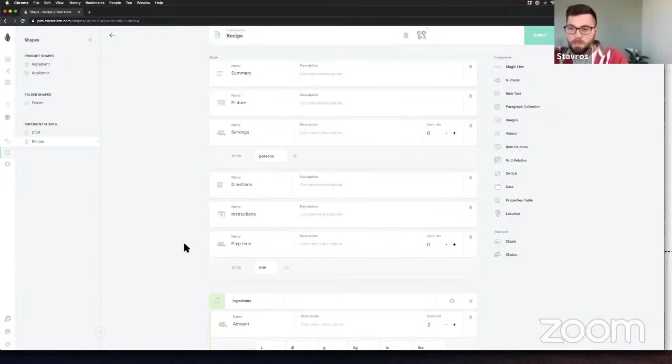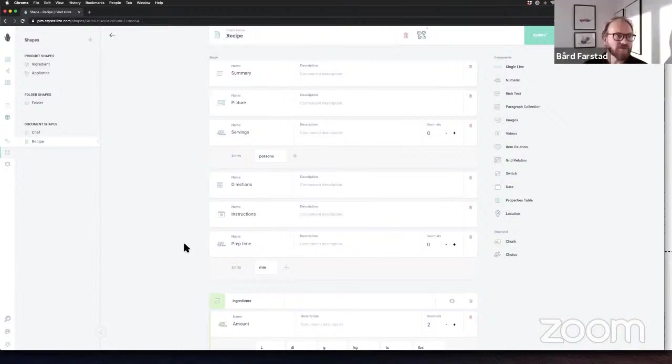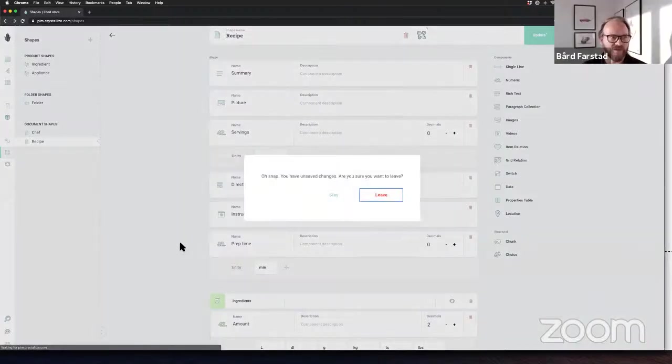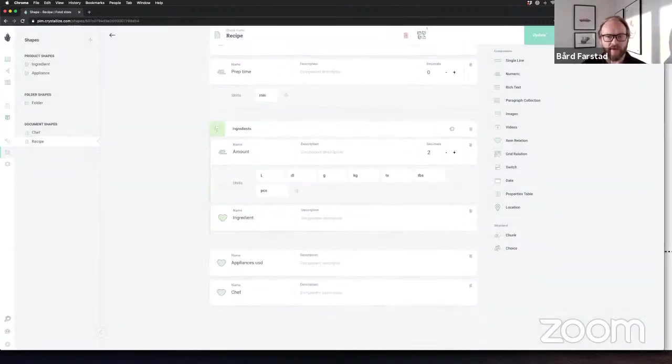We're planning to do a series where we take different content strategies and build out the product information architecture — defining shapes and structure for apps or web shops. The online food store was the first one out but there will be more. If you have content modeling challenges, let us know and we'll see how we can solve them. Thank you again for the demonstration, thank you everyone for joining. We'll see you in the next one — have a great day!